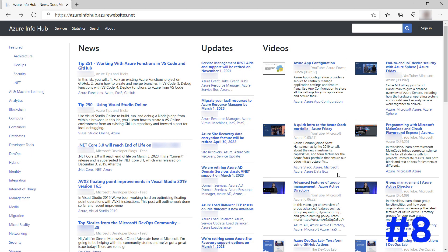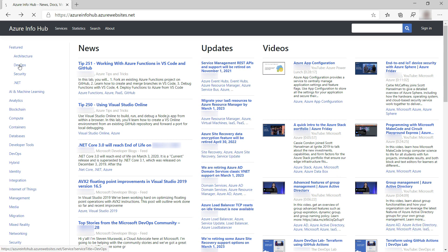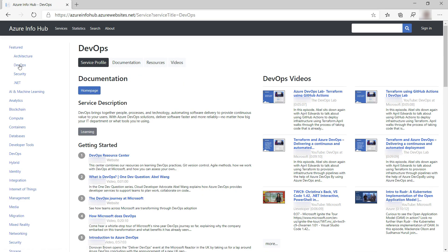The Azure Info Hub is the place to be for all things Azure. This website aggregates every update and news item about Azure and puts it into one place.